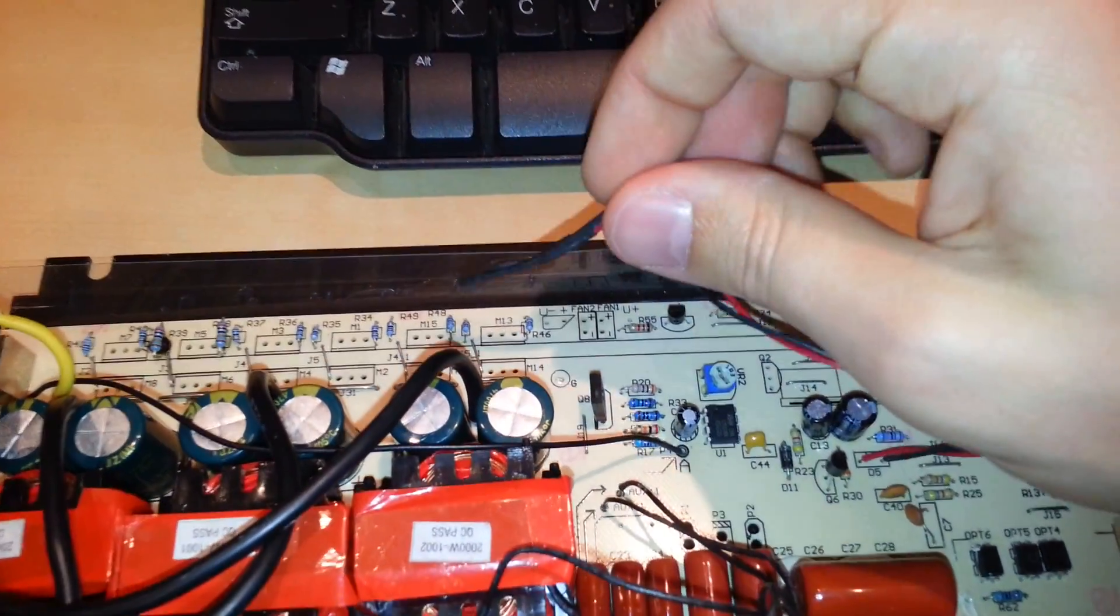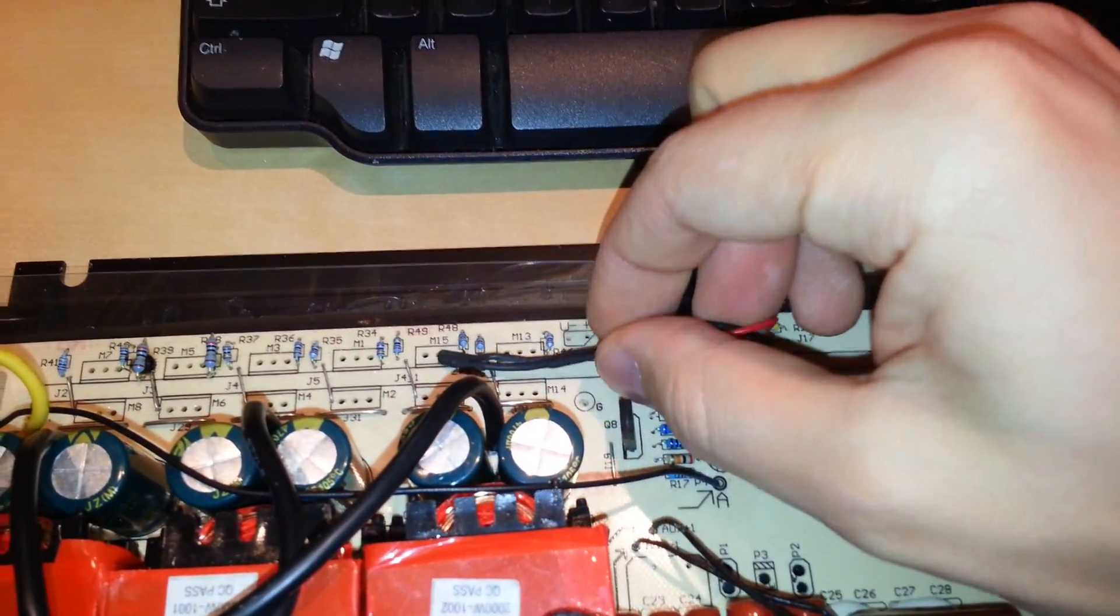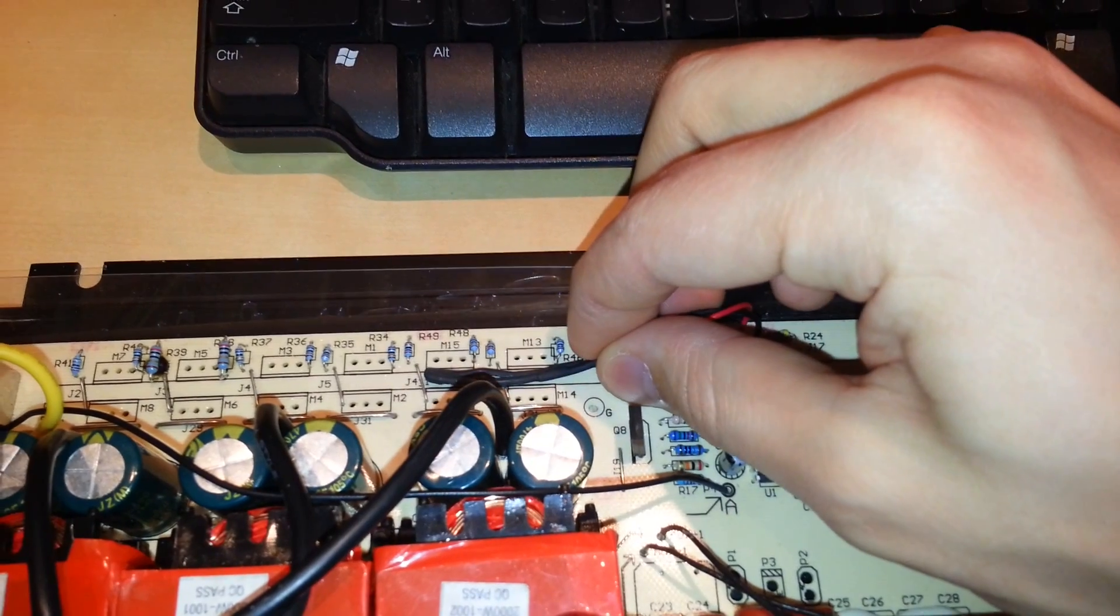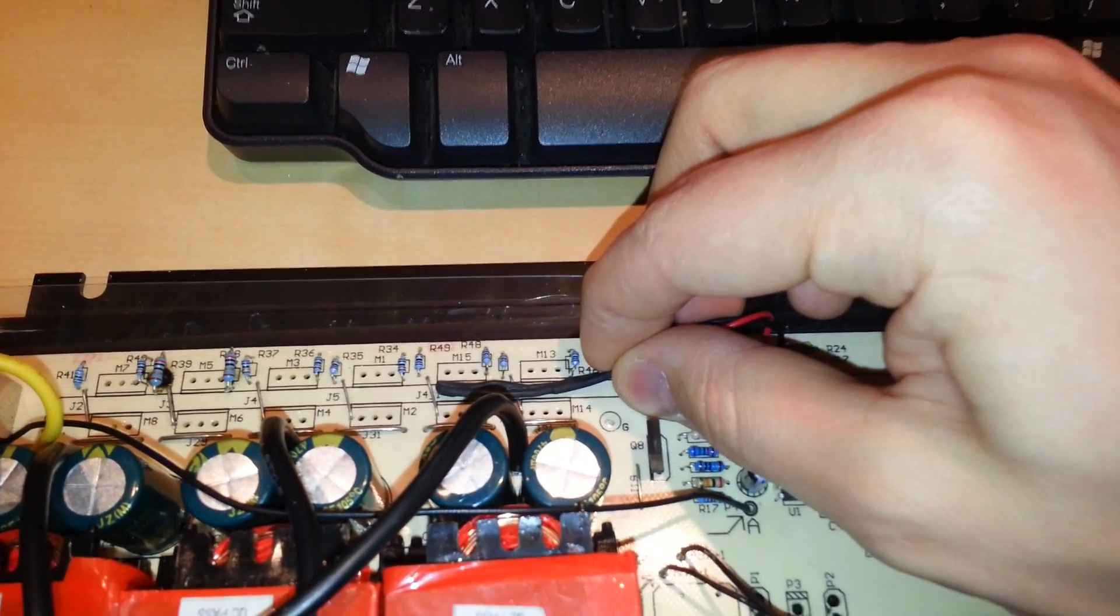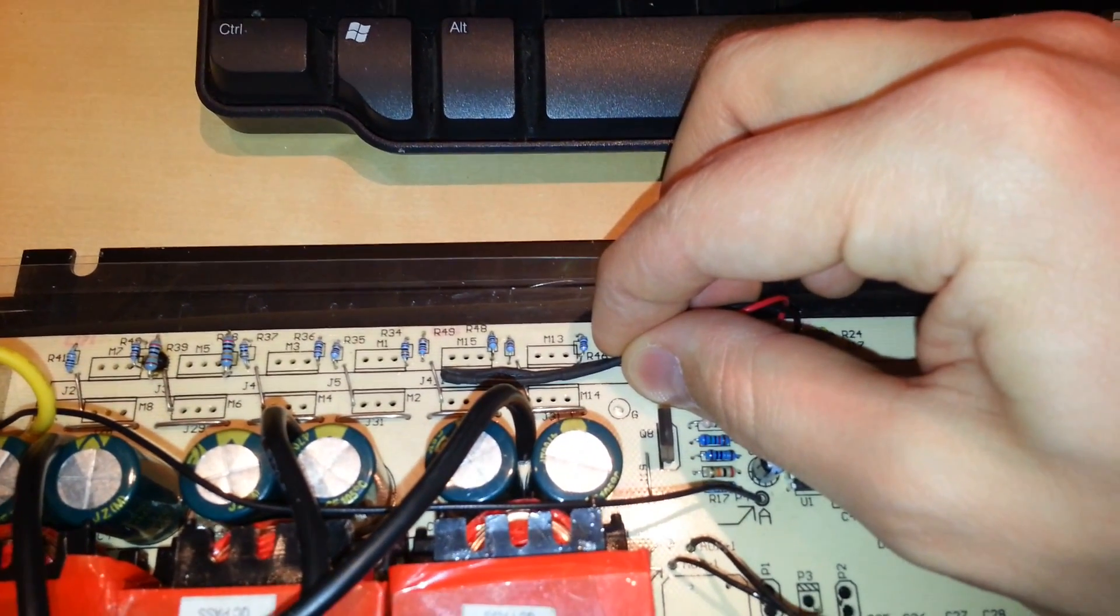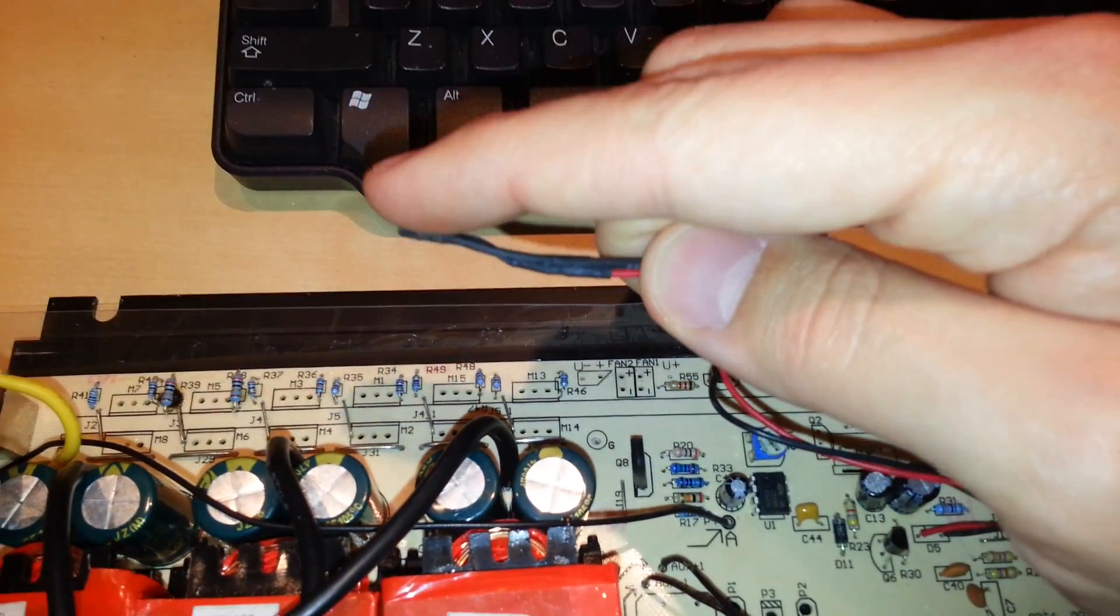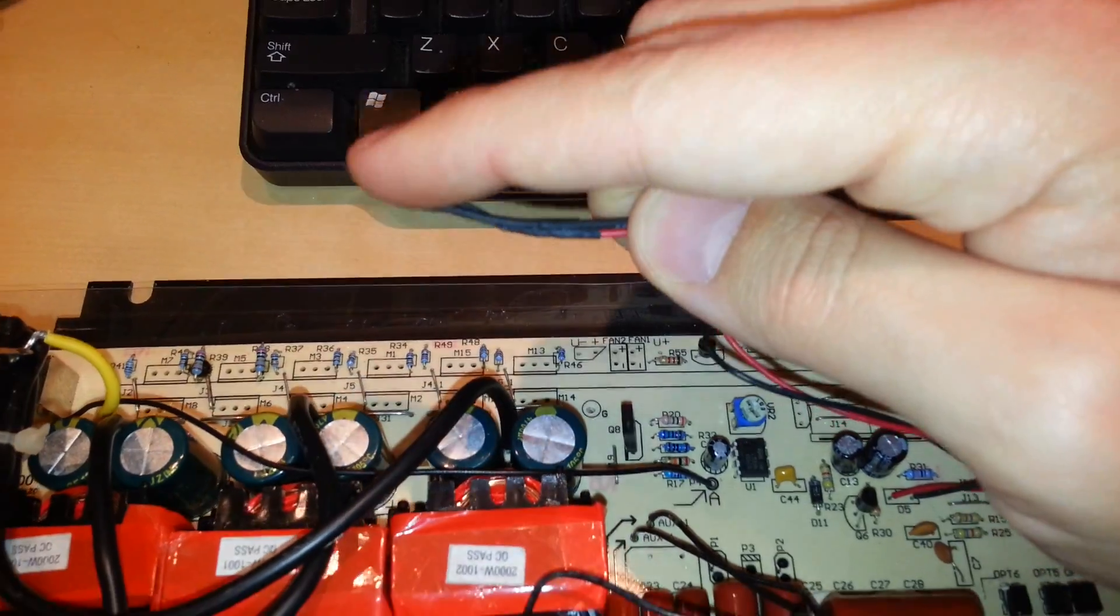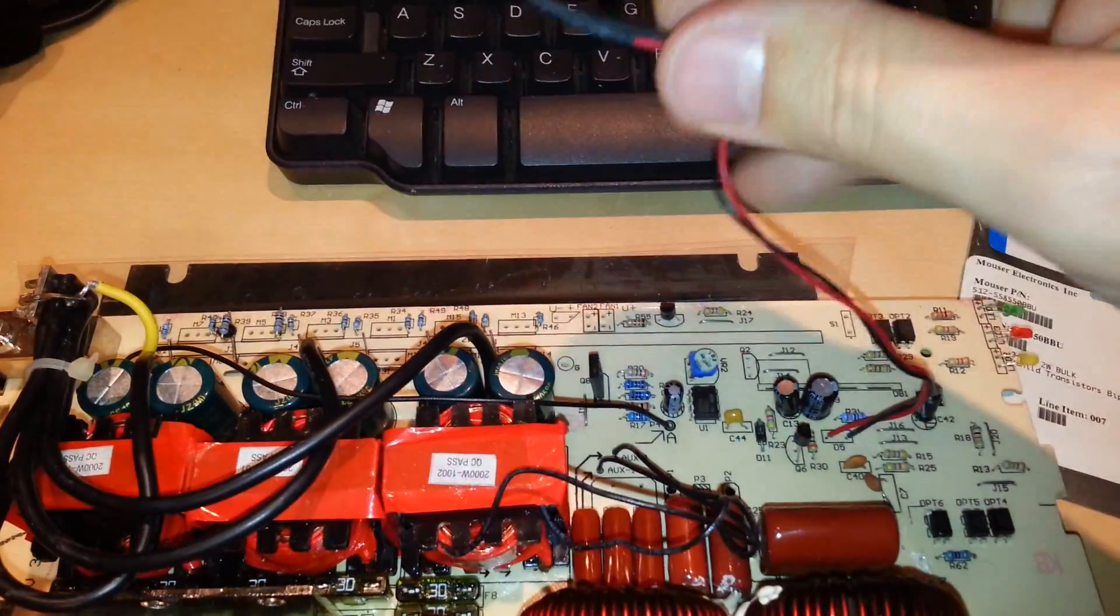So once the, and this actually sits in between the heat sink where the FETs go. So at a certain temperature, this temperature piece starts conducting and it activates the gate of this transistor to activate the fans.